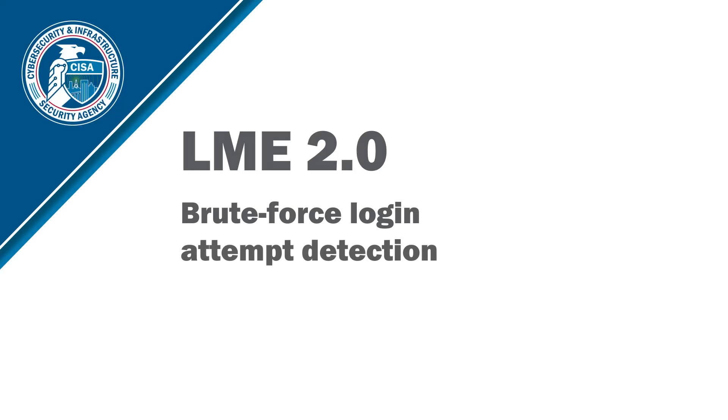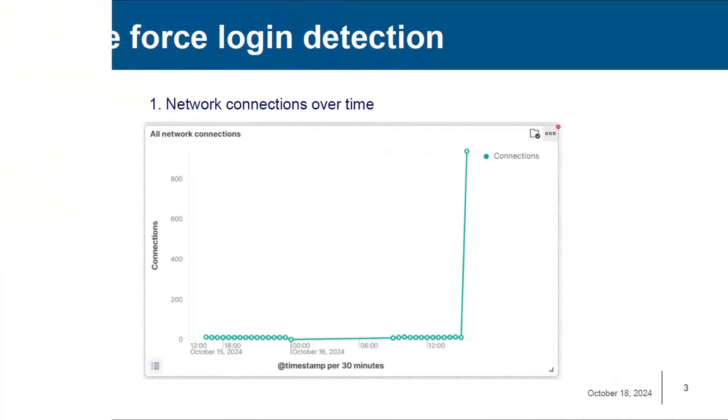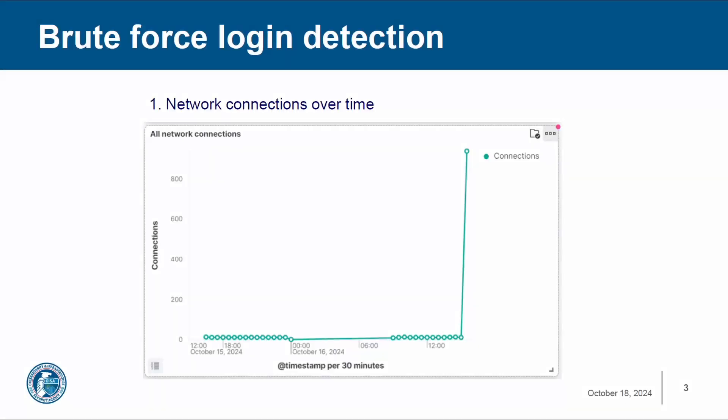Now let's take a look at the brute force attack. In the event of a brute force login attack, you'll see something like this. In the User Security Dashboard that LME comes packaged with, you can see in the Network Connections section of the dashboard all the network connections across your network.